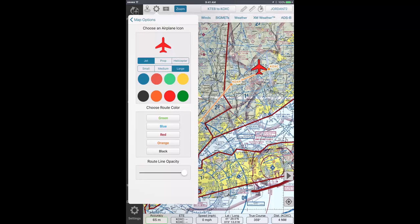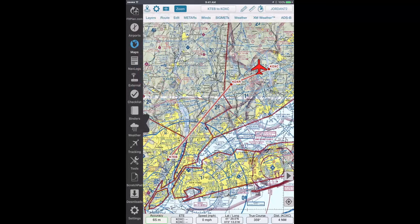Next, you can choose your route color by tapping on either green, blue, red, orange, or black.